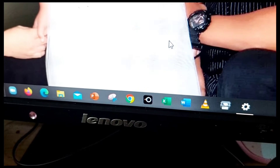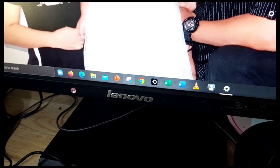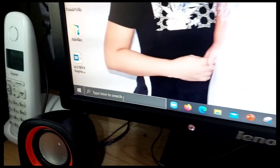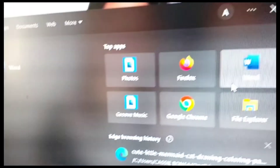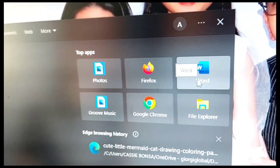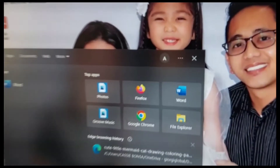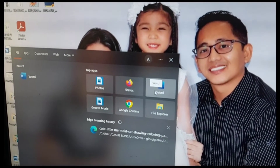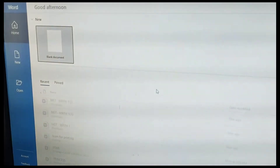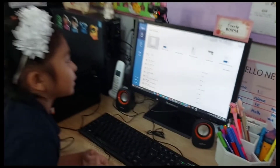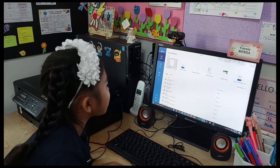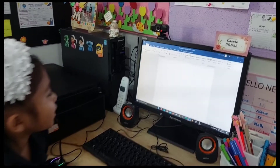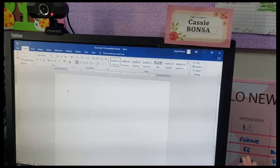When you press on it, you'll see something. But if you don't have it, go over here. There is the Word search. This is the Word place. When you press on it, then this will happen. Then go to the blank document and then this will appear. See?